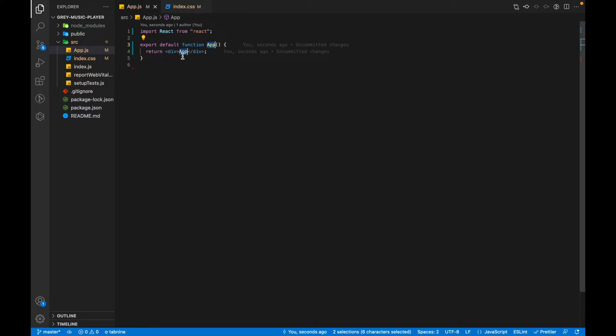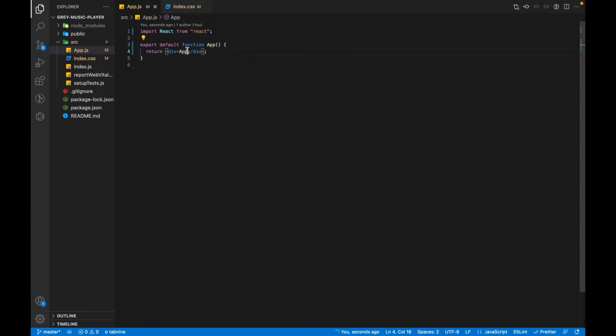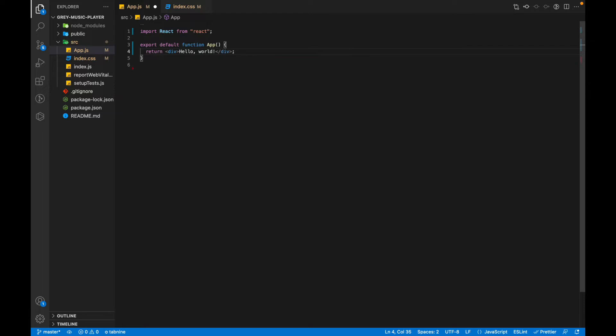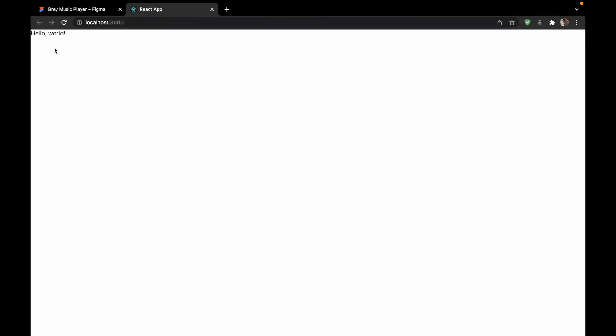So if I go back to app.js, we'll be having our App component and here we'll have nothing for now. We'll just write hello world for now and it is being displayed here.